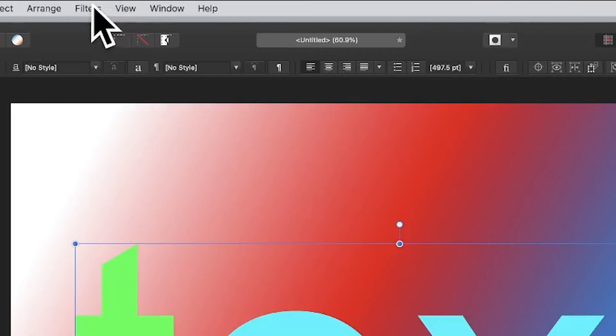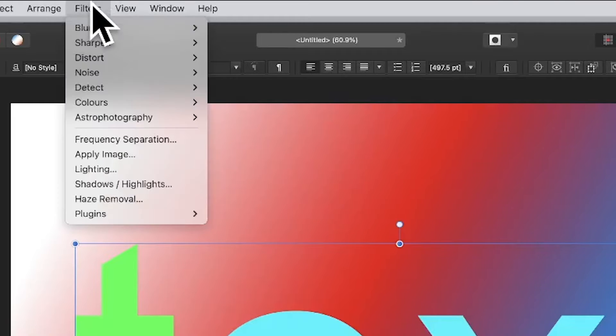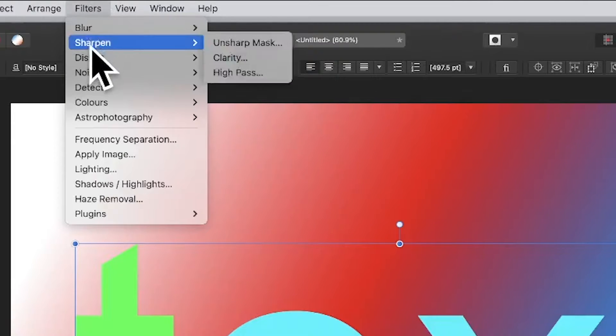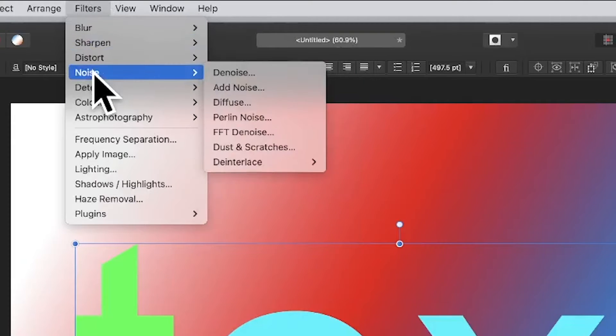Select some text in Affinity Photo. Go to filters and down to noise and diffuse.